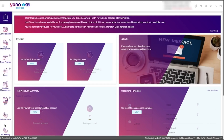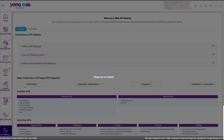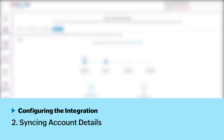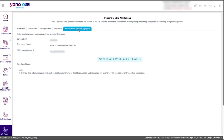To do so, go to API Banking and click the View Status tab. Here, you can view the status of the application and will have the option to download or print and share the onboarding document with them. Once the onboarding process is completed, you can sync the account details of your users in the SBI portal. Go to the Account Details Sync with Aggregator tab. Verify the details and click Sync Data with Aggregator.